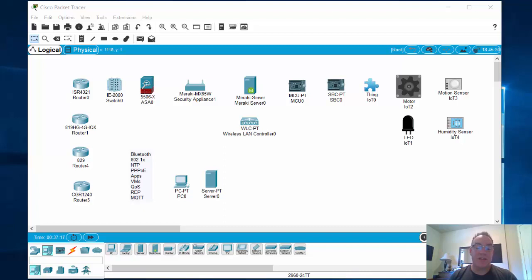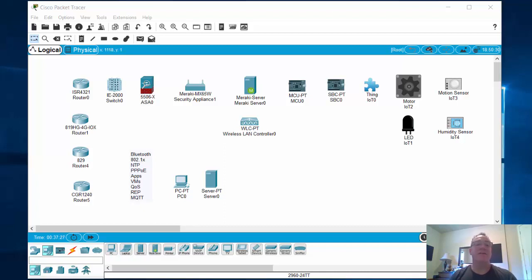Packet Tracer just came out with version 7.2.2. In version 7.2, we got a new interface, which is pretty slick looking, and there's a ton of new devices, protocols, and applications that you can use.